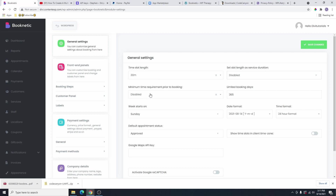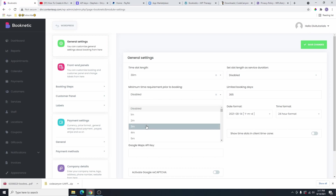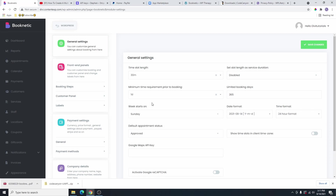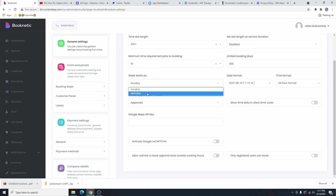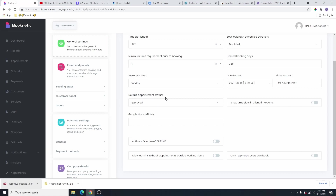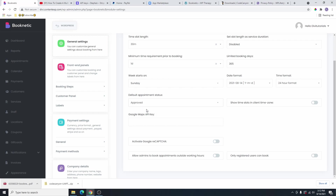And then the minimum time required for booking — this is disabled, which means people can book an appointment any time that they want. But if you change this to maybe one day, that means they're not going to be able to book an appointment less than one day before. The limited booking days is going to be 365 days. You can select your weekdays from here — your week can start from Sunday or Monday. You can also select the time format. I prefer the 24-hour format, so I'm going to leave that. And then the default appointment status is going to show approved immediately after they book the appointment. If you want to change it to pending, this is where you're going to do it. But I'm going to leave mine as approved.